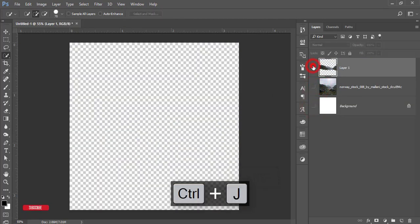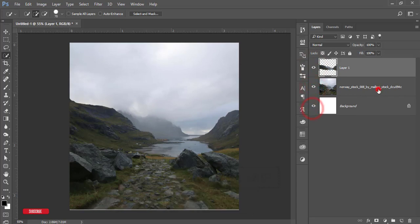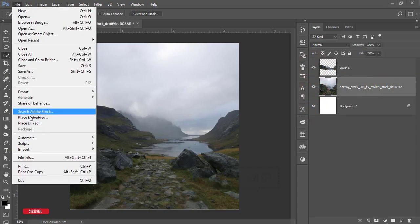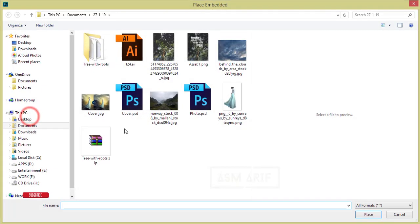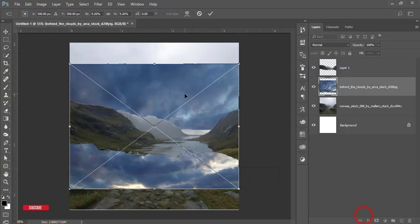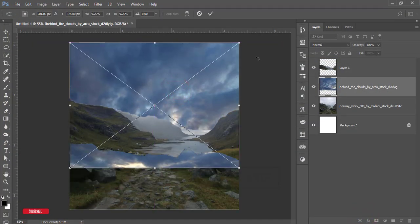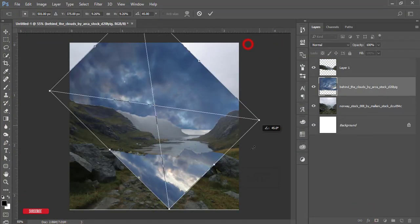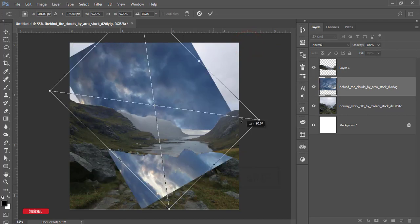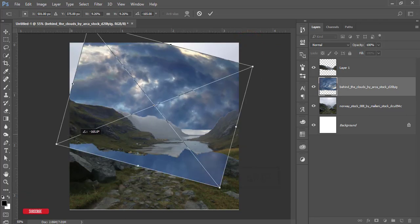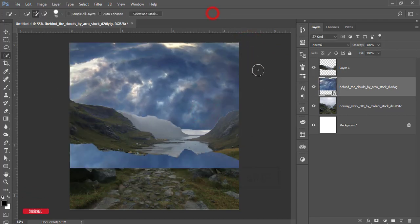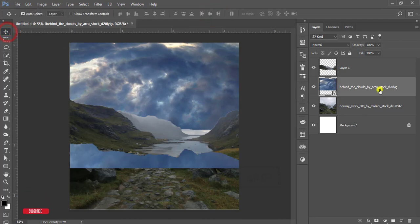After that, select Place Embedded option. I downloaded this hill image and hit the place option. I'll just rotate this one like this and hit the OK button.